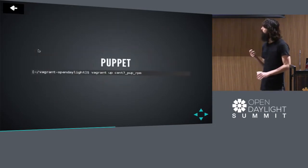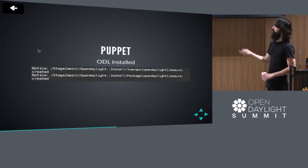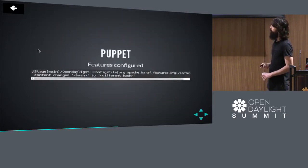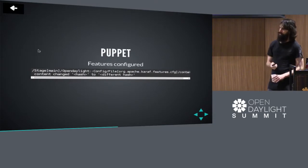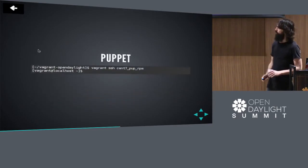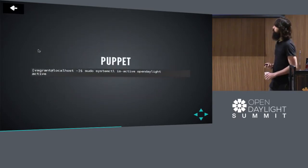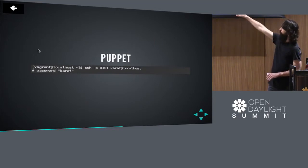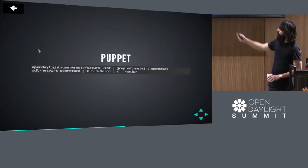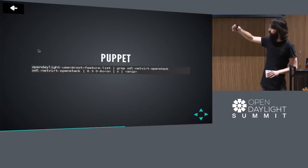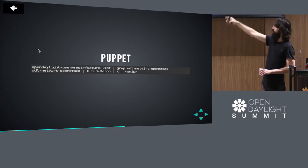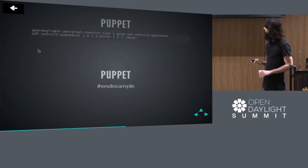We provision the box with vagrant up name-of-box. The output shows: curling down the YUM repository .repo file, installing the RPM from that repository, and modifying the magic files to install certain Karaf features at boot. We grab a shell with vagrant ssh name-of-box, sanity check that ODL is running with systemctl is-active. We can connect using SSH to get our OpenDaylight Karaf shell, and then use feature:list grepped to verify our feature was installed — odl-netvirt-openstack is in fact installed, as shown by the X. This is Boron in this example.